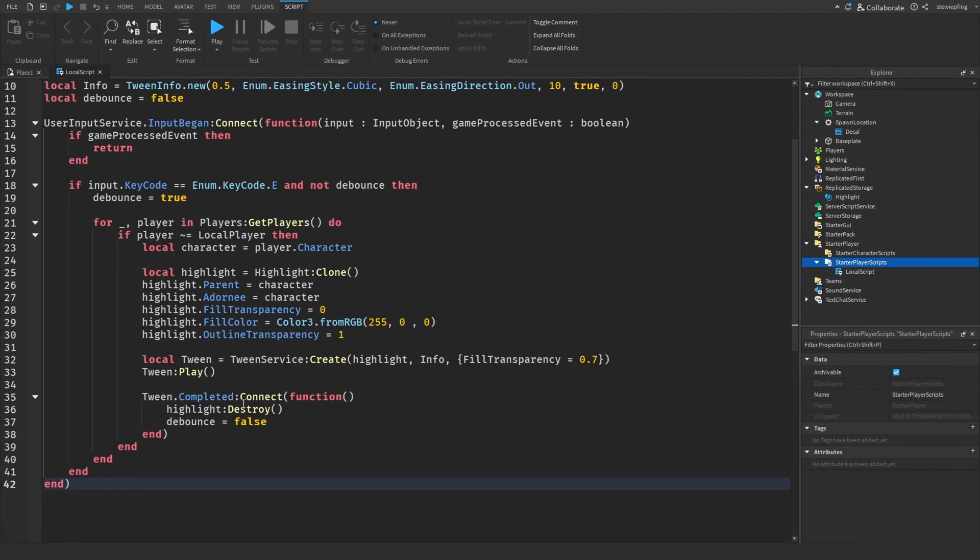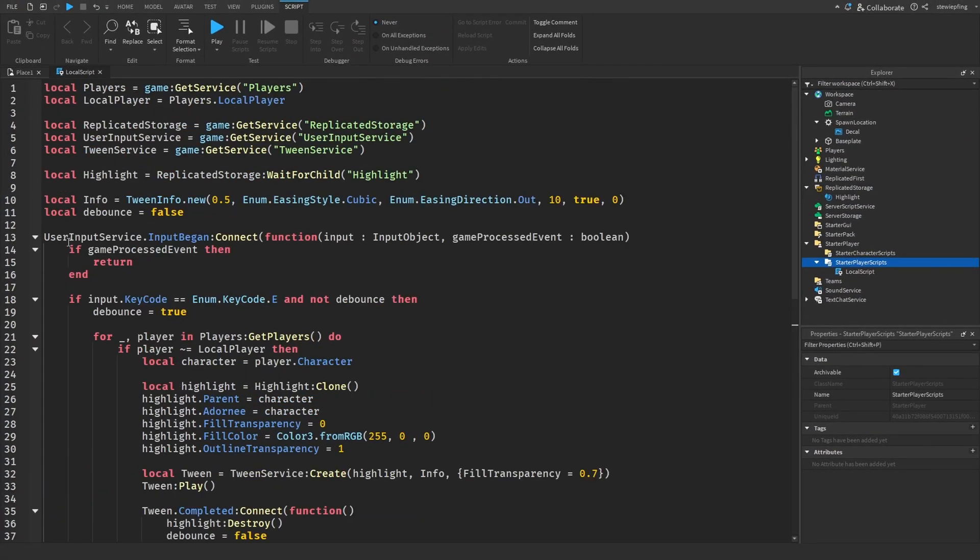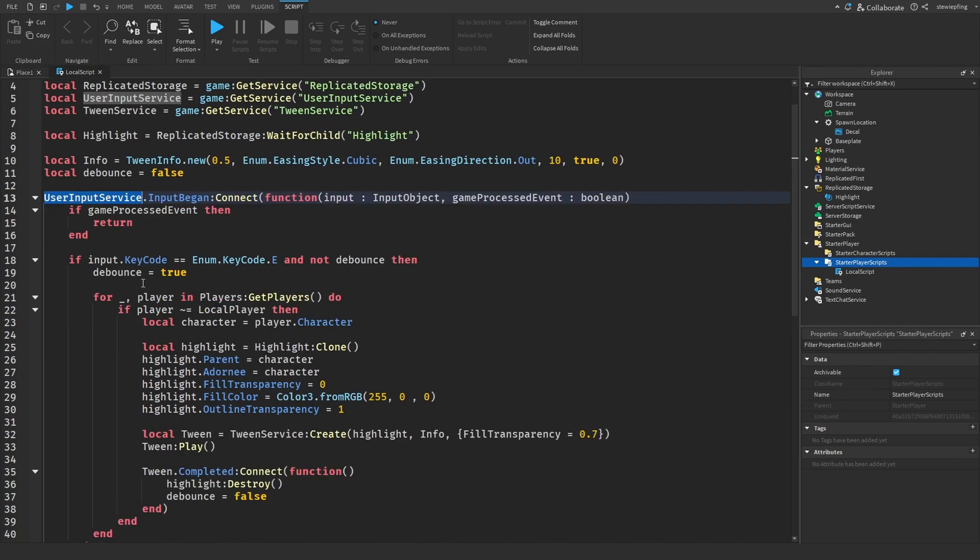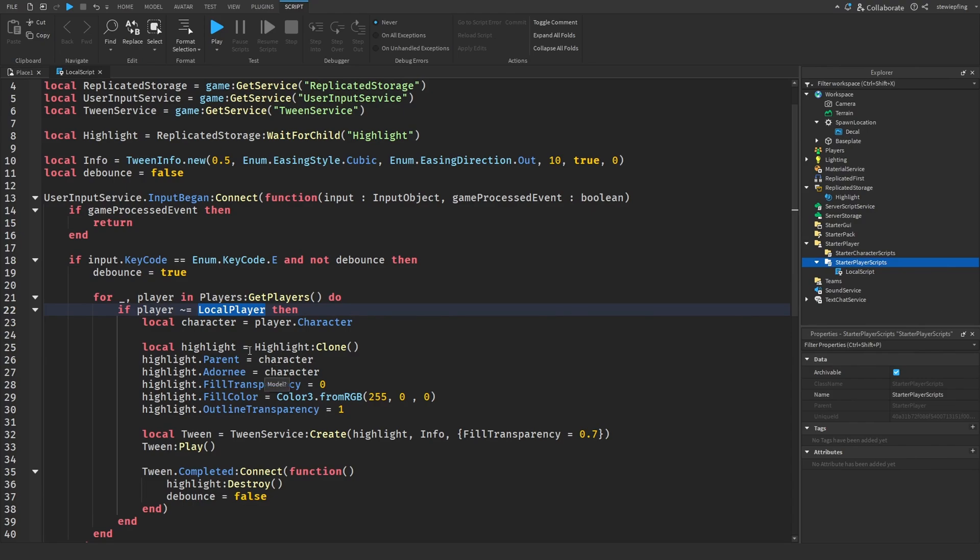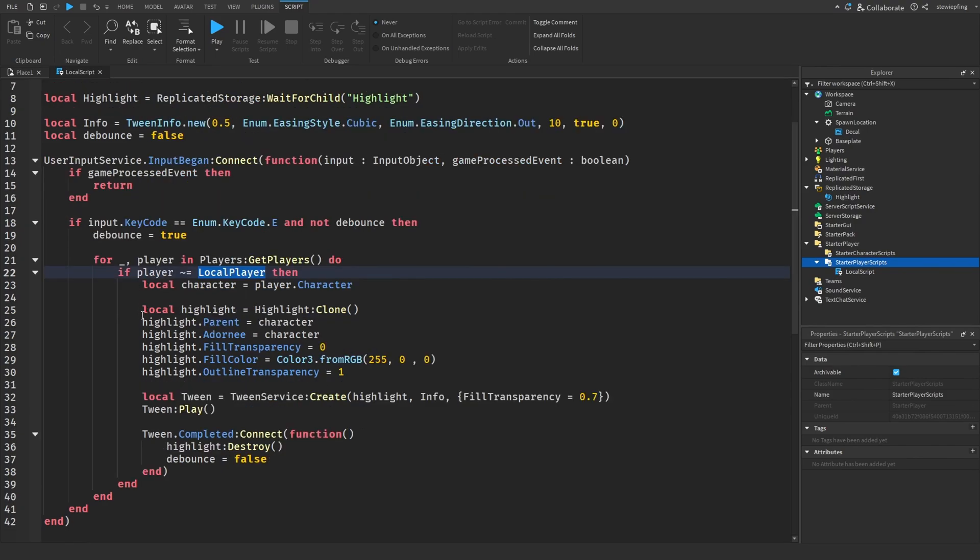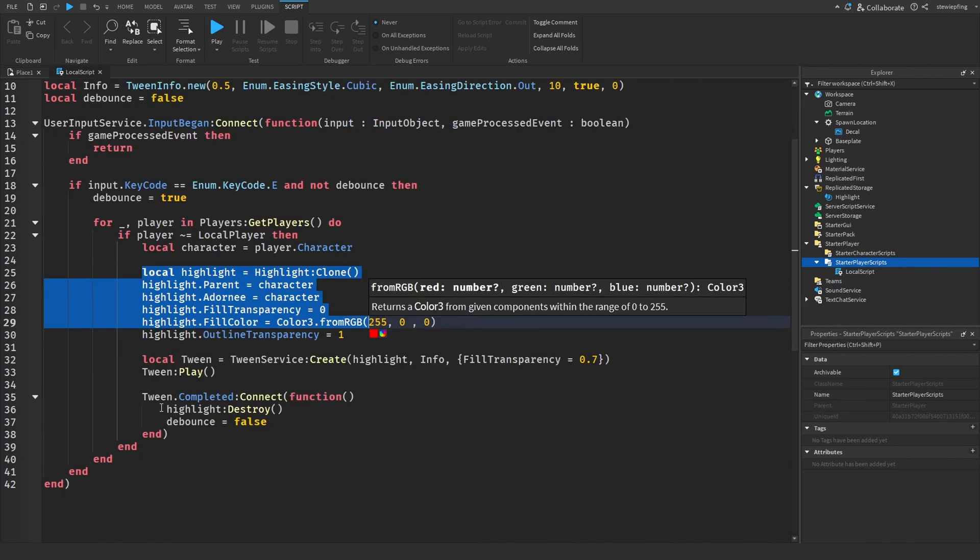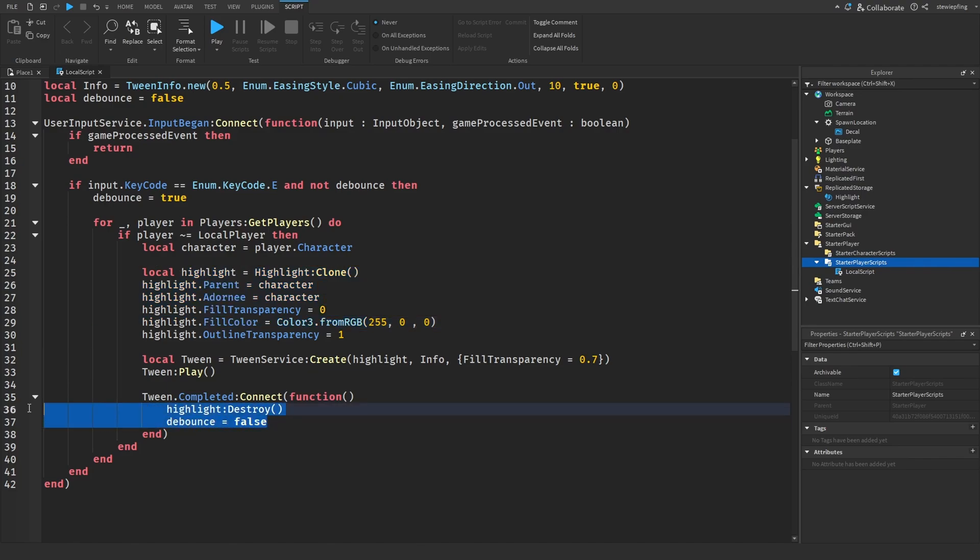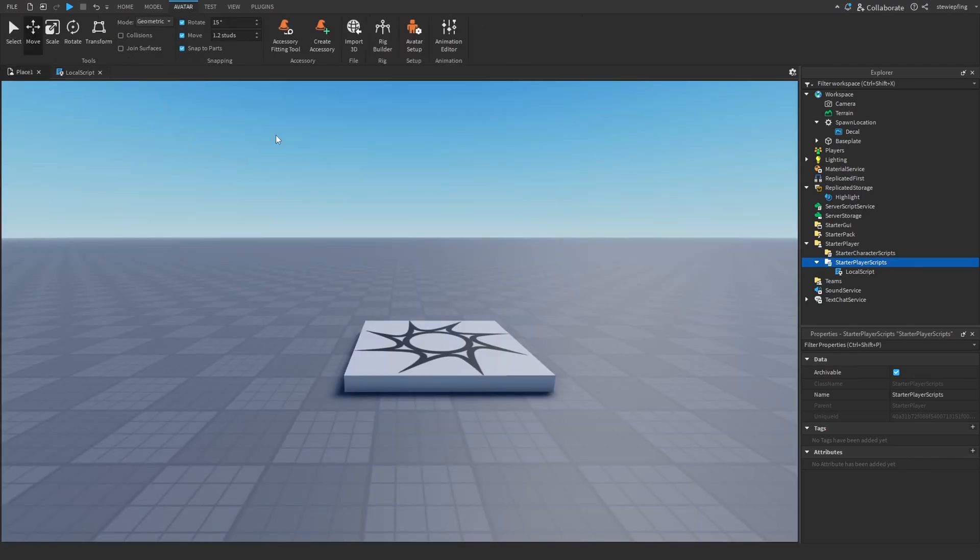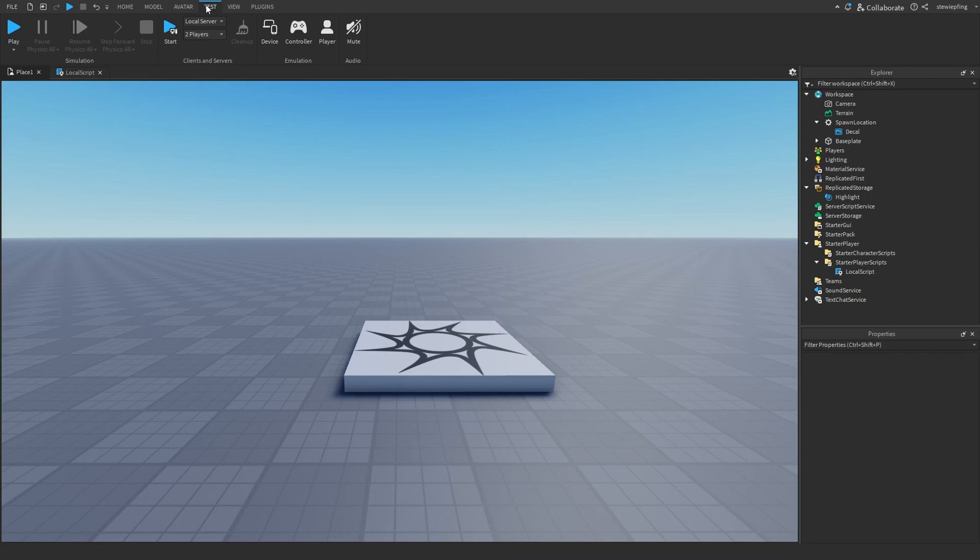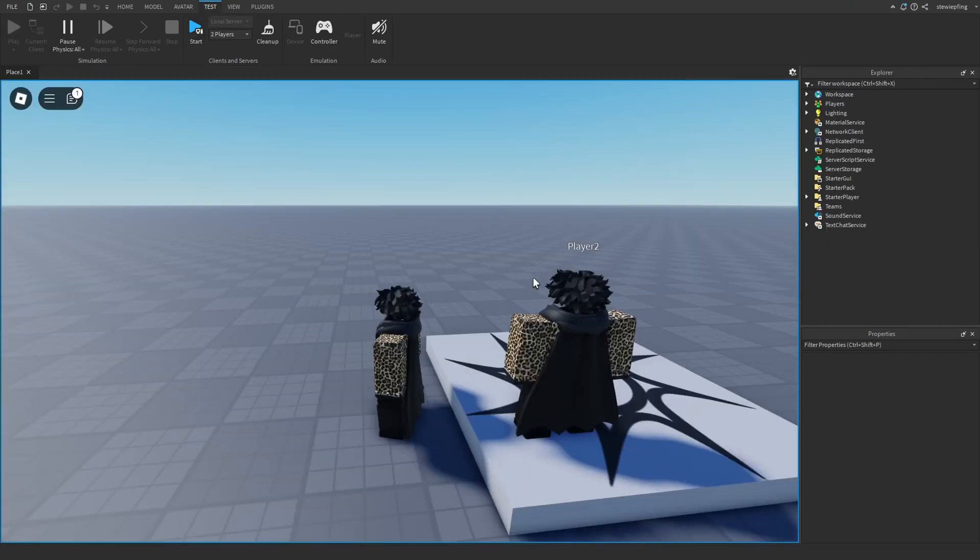So this is the script done. We're using user input service to detect when we press down on a key, and then when we do that we're looping through every player in the game, checking if it's not the local player that's running on the client, getting the character, cloning the highlight, tweening the highlight. You will see why in just a second, I added a little of another cool effect onto it and then waiting until that's completed and then ending it off.